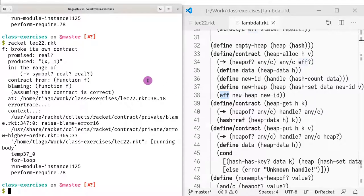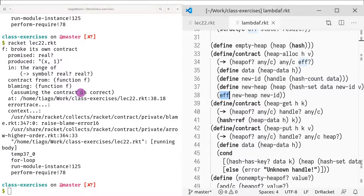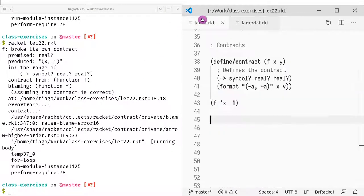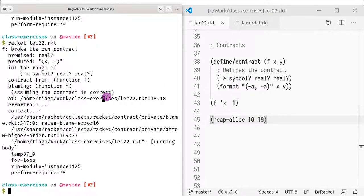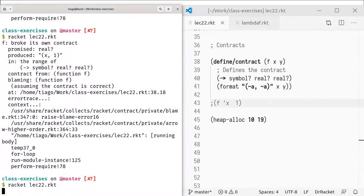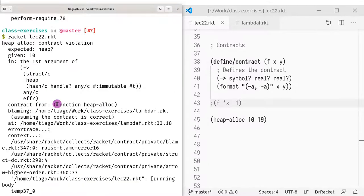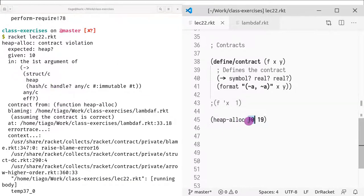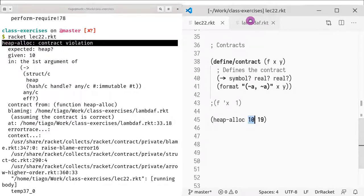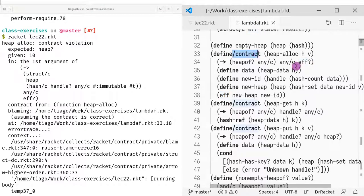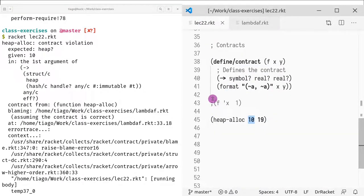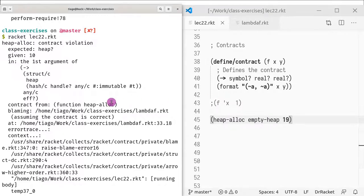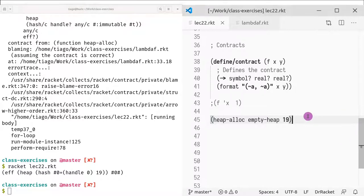That's why in our code, if I run heap-alloc and I pass something that is not a heap, I'm getting this contract violation, right? Because here I defined a contract and I specify that the first argument must be a heap. That's why I get this error. So here I have to have empty-heap. And now everything works perfectly fine.